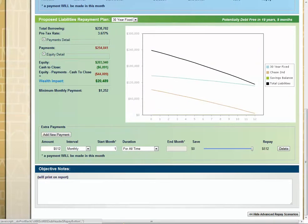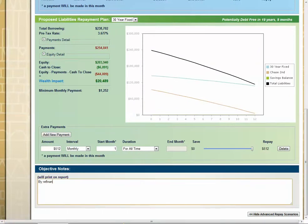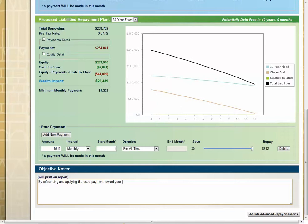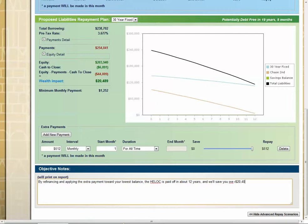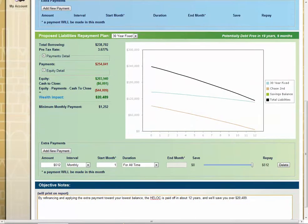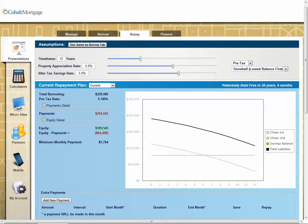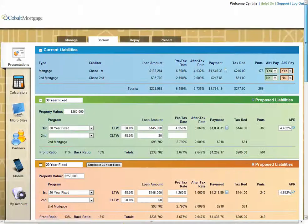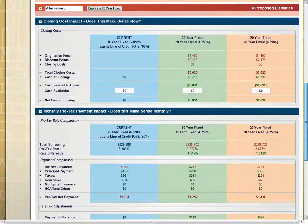So I think this will work for you. And I come in here and put something like this: By refinancing and applying the extra payment toward your lowest balance, the HELOC is paid off in about 12 years and will save you over $20,489. Over $20,489 or whatever the number is for this particular that you want to illustrate at that time point. So otherwise, this all looks good. I'm going to see if there's anything I can say to tweak here.